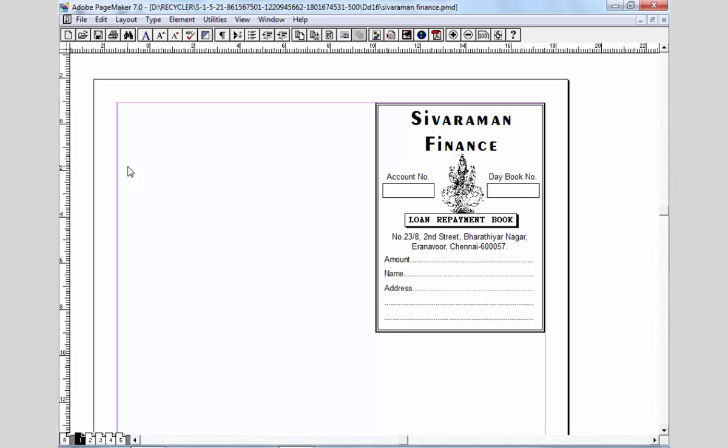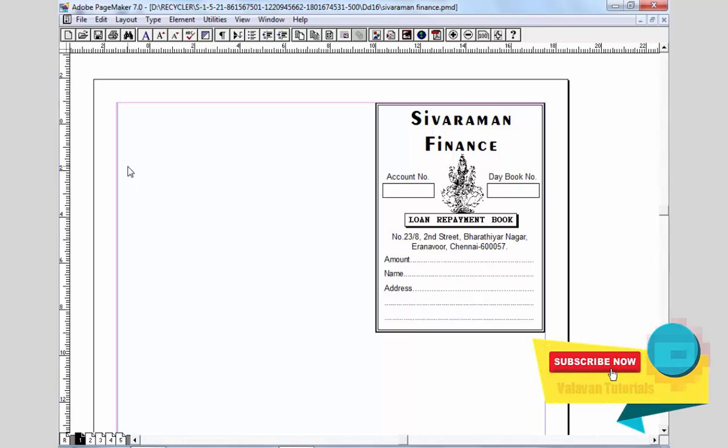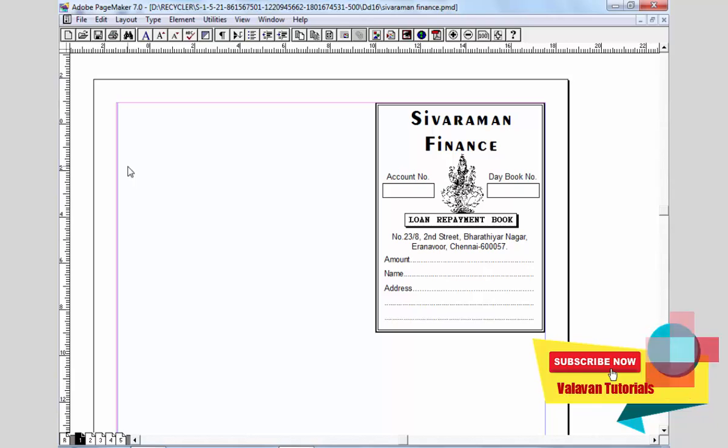This is a finance company that you can see on the screen.